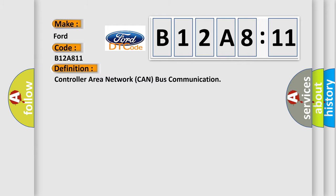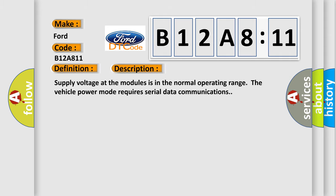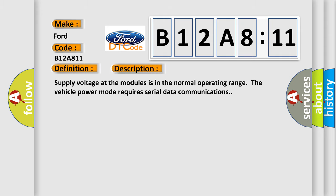The basic definition is controller area network CAN bus communication. And now this is a short description of this DTC code. Supply voltage at the modules is in the normal operating range. The vehicle power mode requires serial data communications.